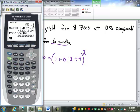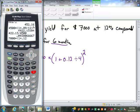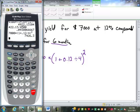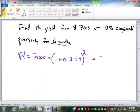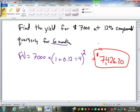So 7,000 times (1 plus 0.12 divided by 4) to the power of 2 gives us $7,426.30.